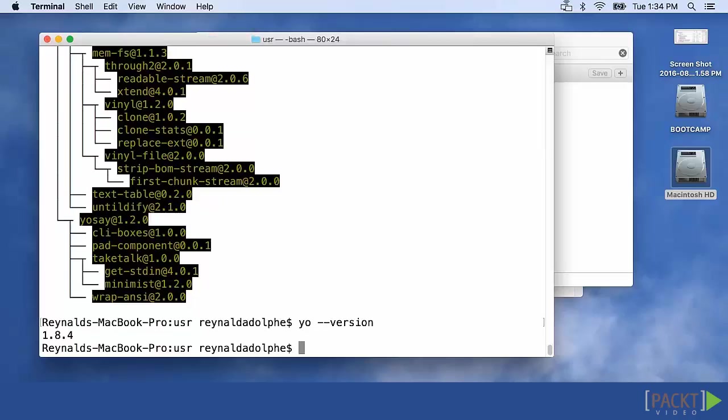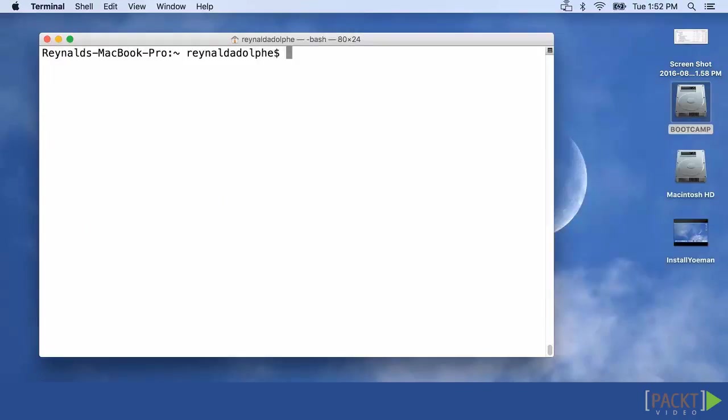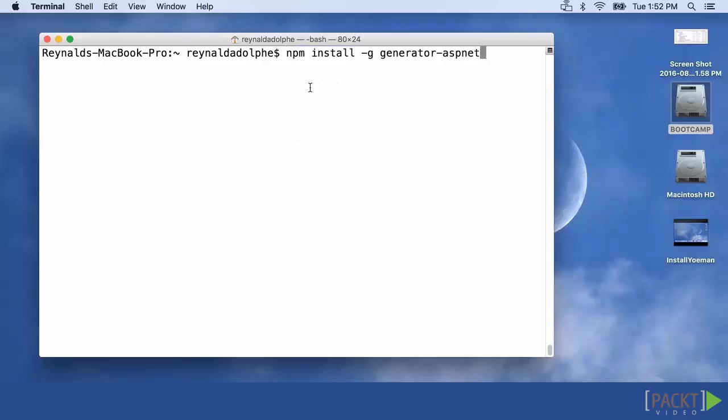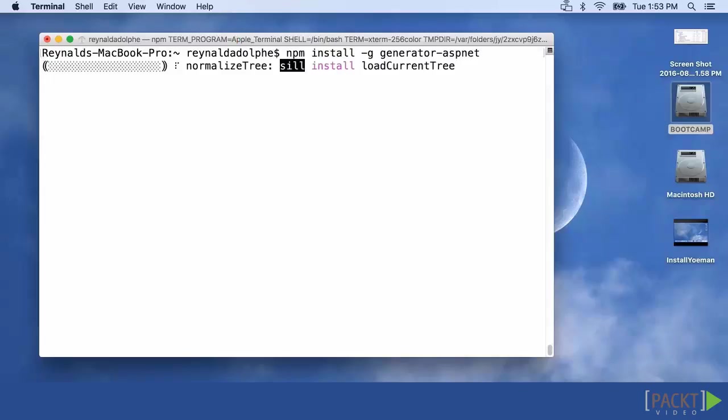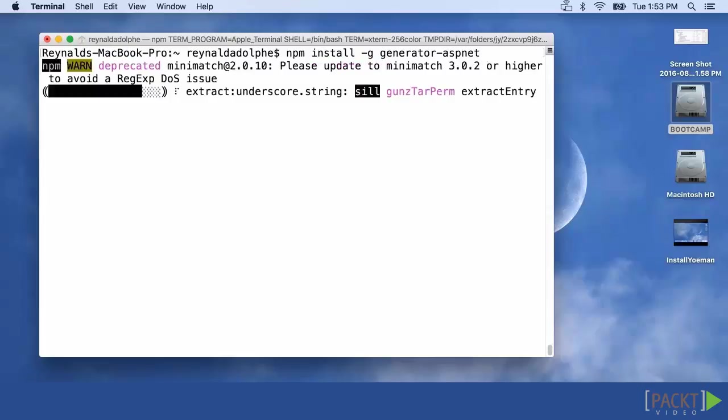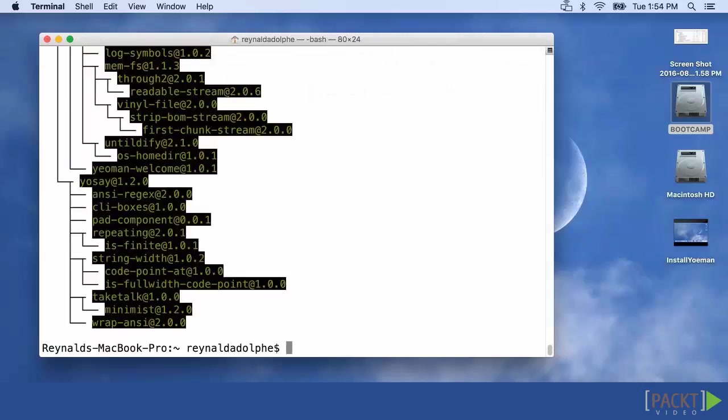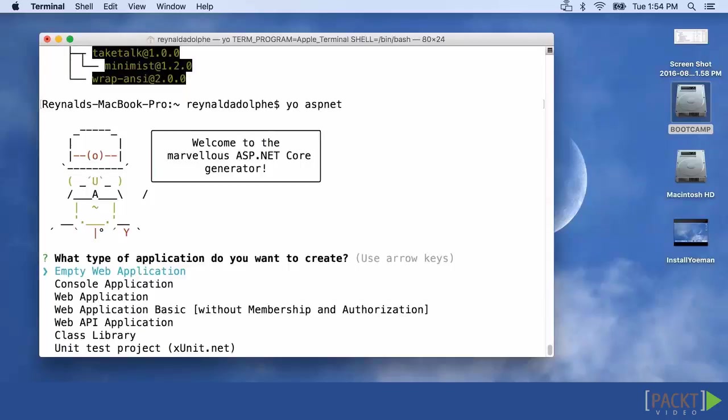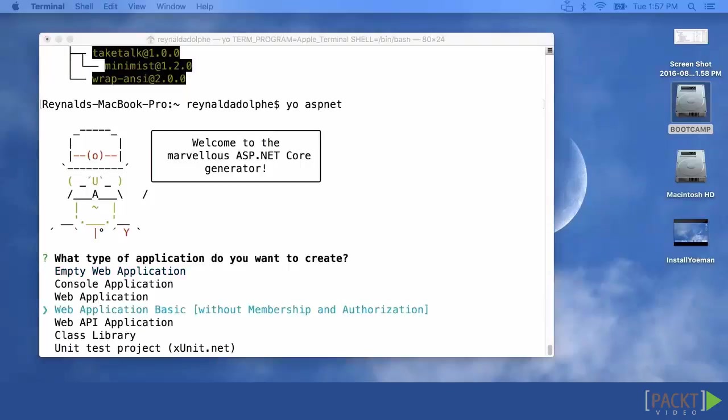After you've installed Yeoman, you need to install a generator. Yeoman uses the concept of generators, so we'll need to type in npm install -g generator-aspnet. This might take a few minutes so I'll go ahead and skip ahead. All right, now it's complete. So the next command that we're going to want to enter is yo aspnet. All right, great, looking good so far.